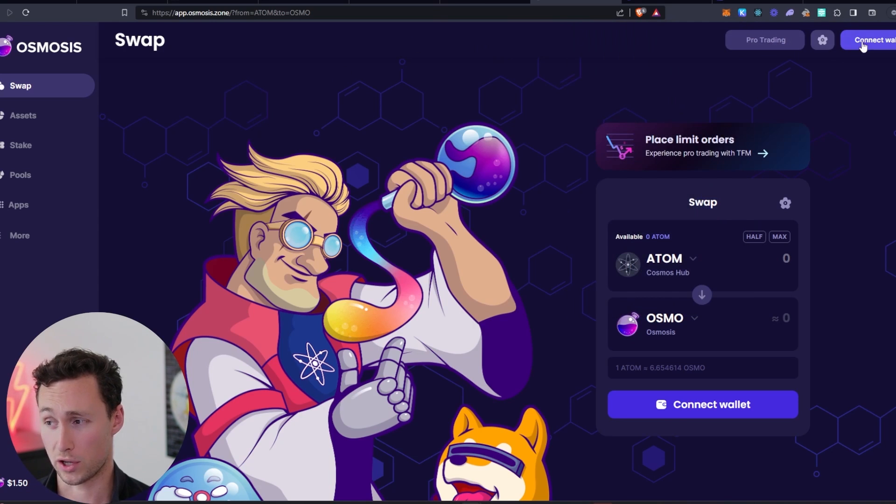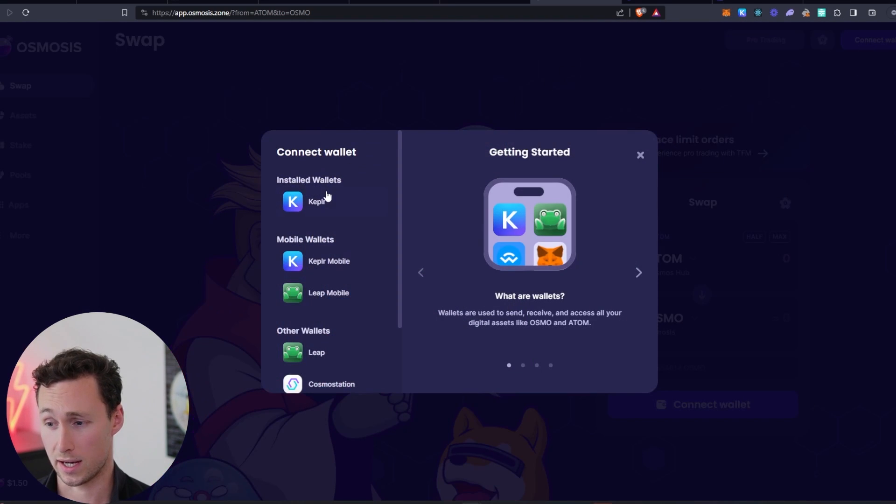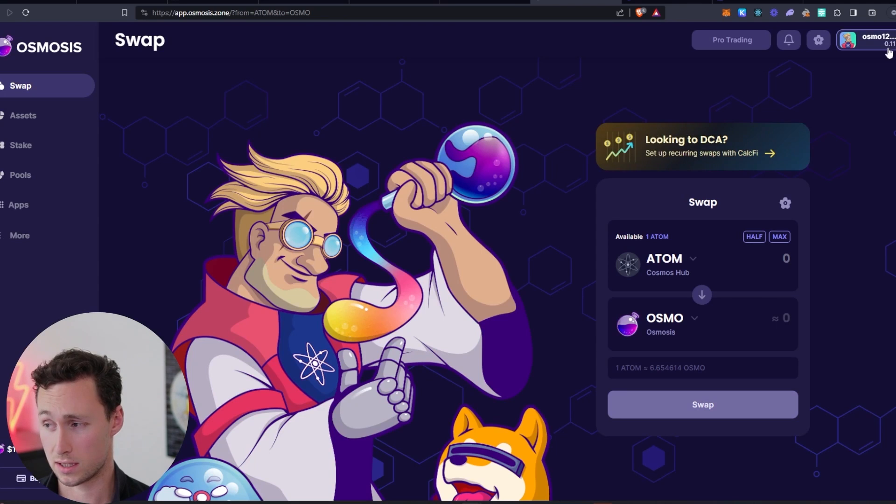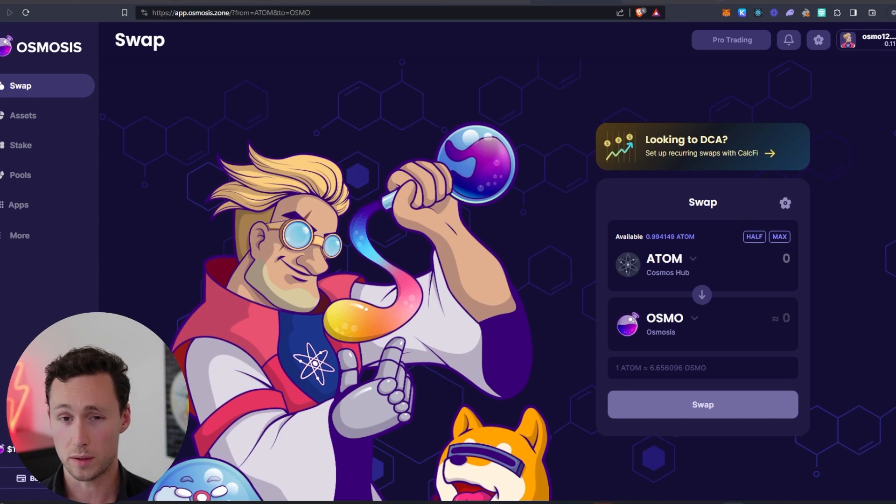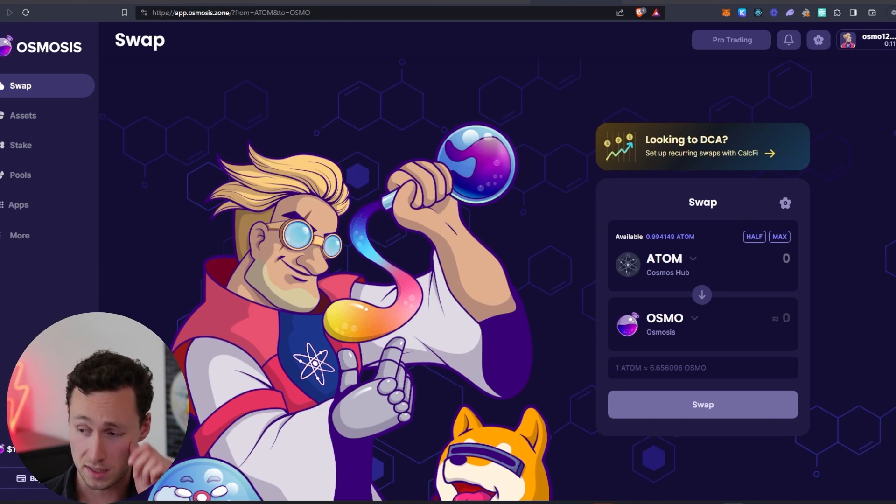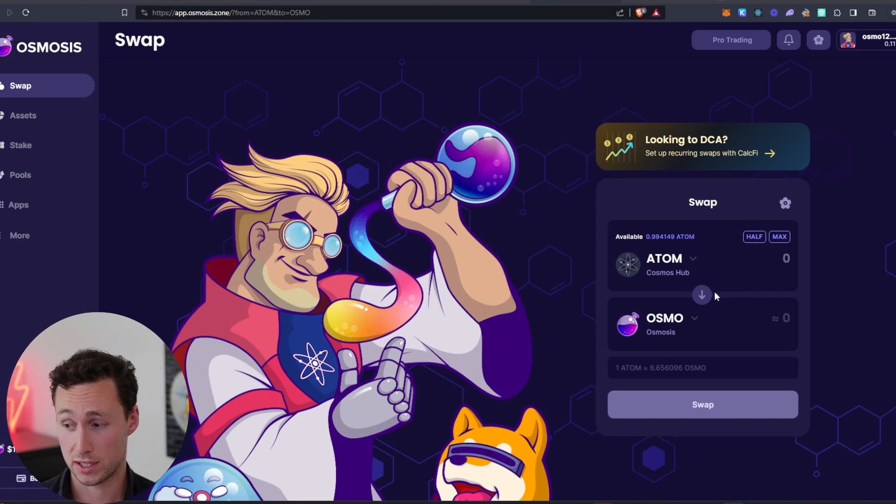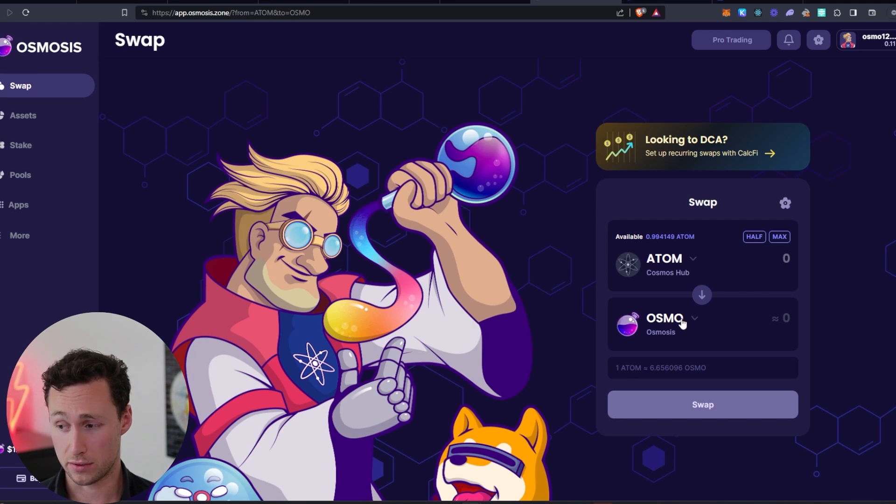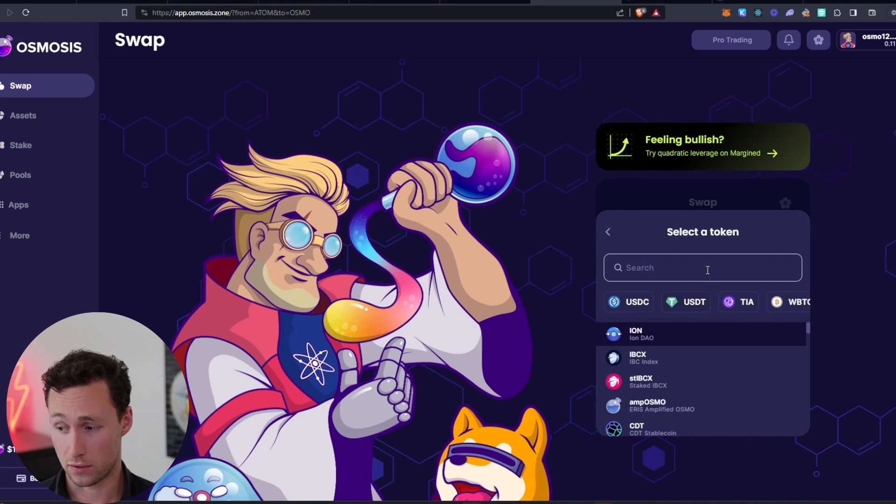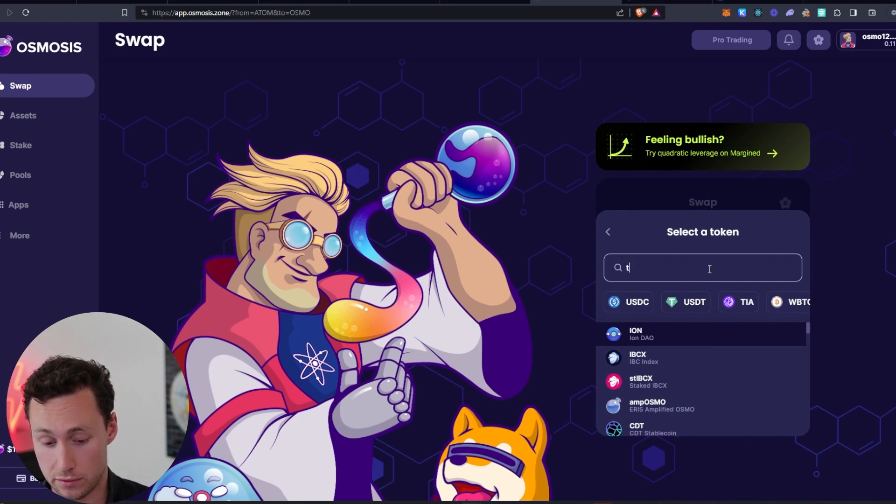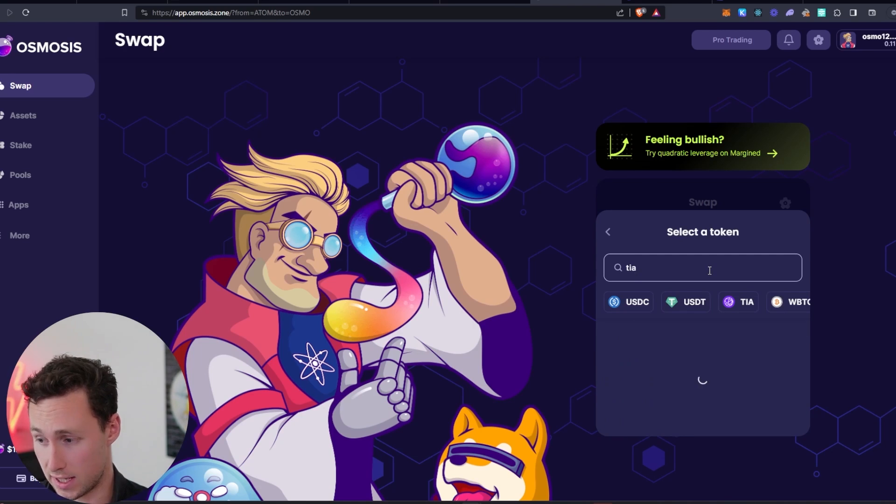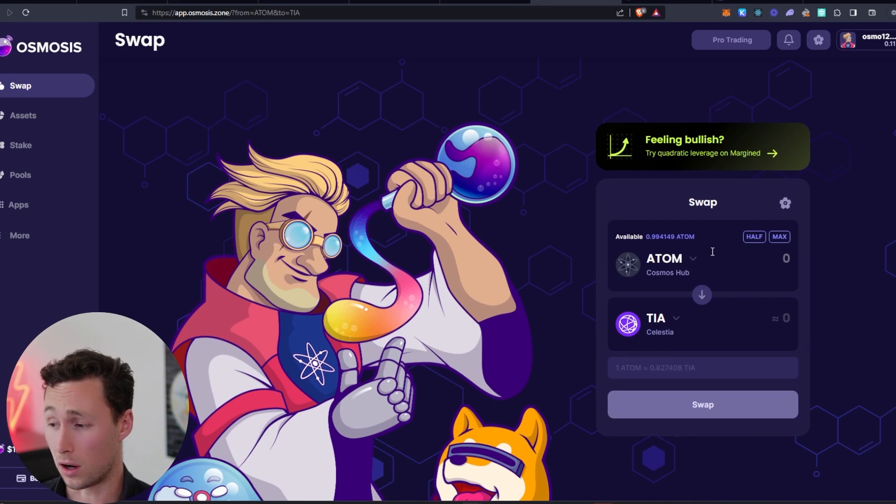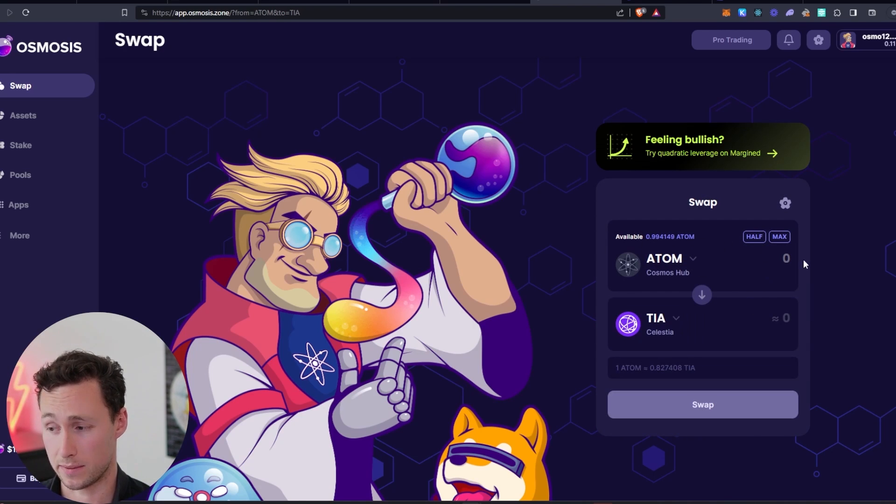But what we're going to do now is we're going to connect our Kepler to Osmosis just like that. One important thing to note with Osmosis is you can actually pay for transactions in either Atom or Osmosis. And so what I'm going to do is I'm going to convert the Atom to TIA tokens now.